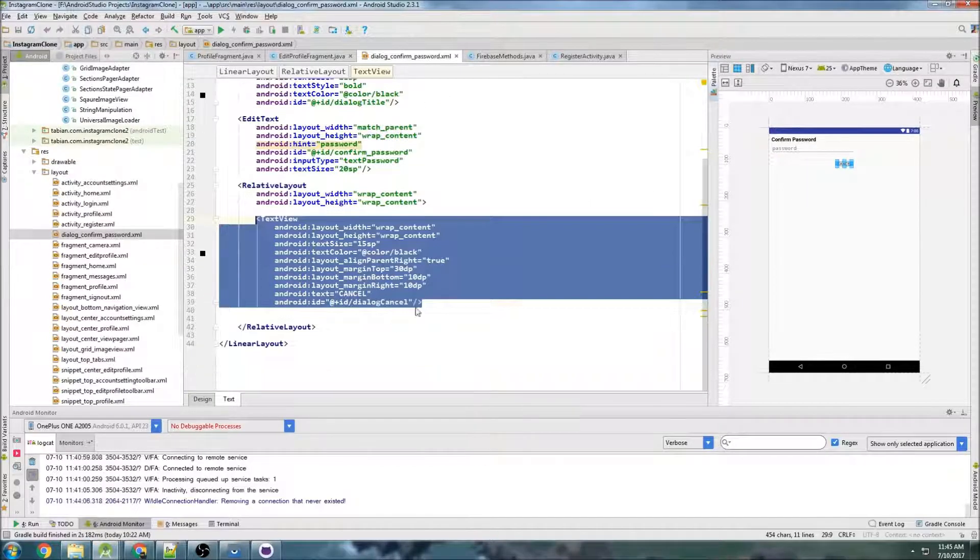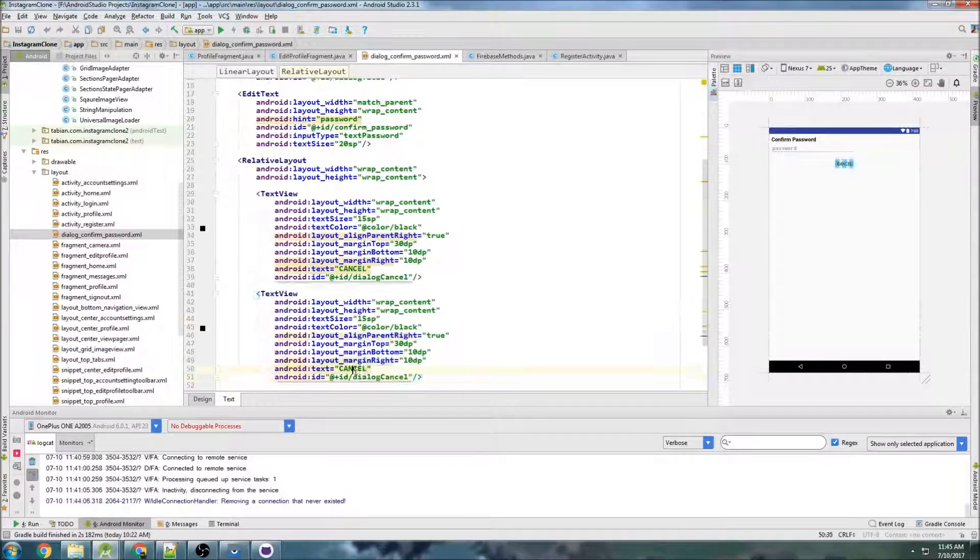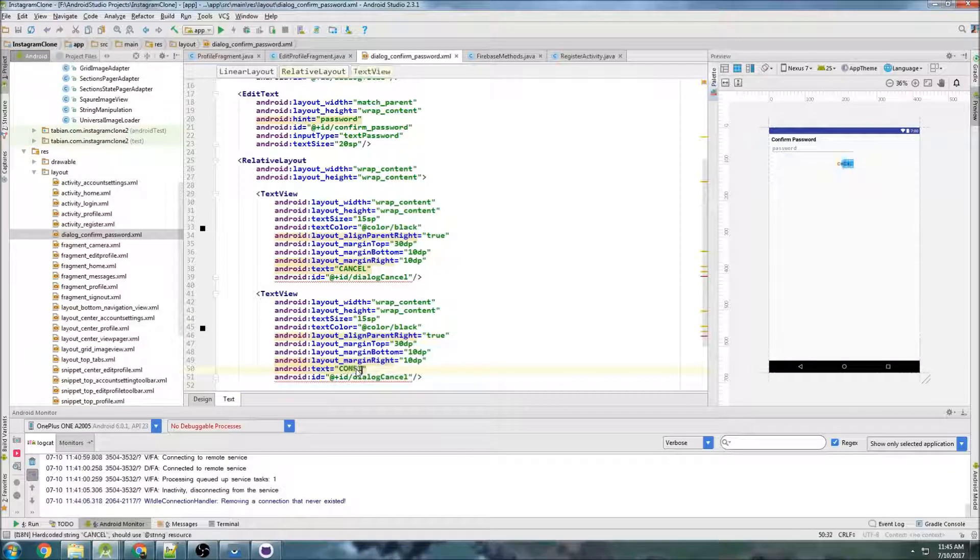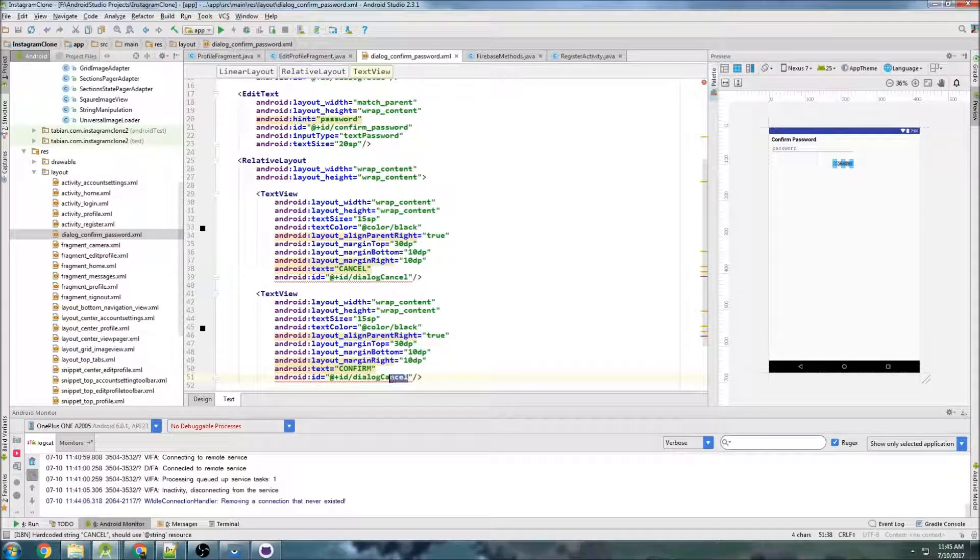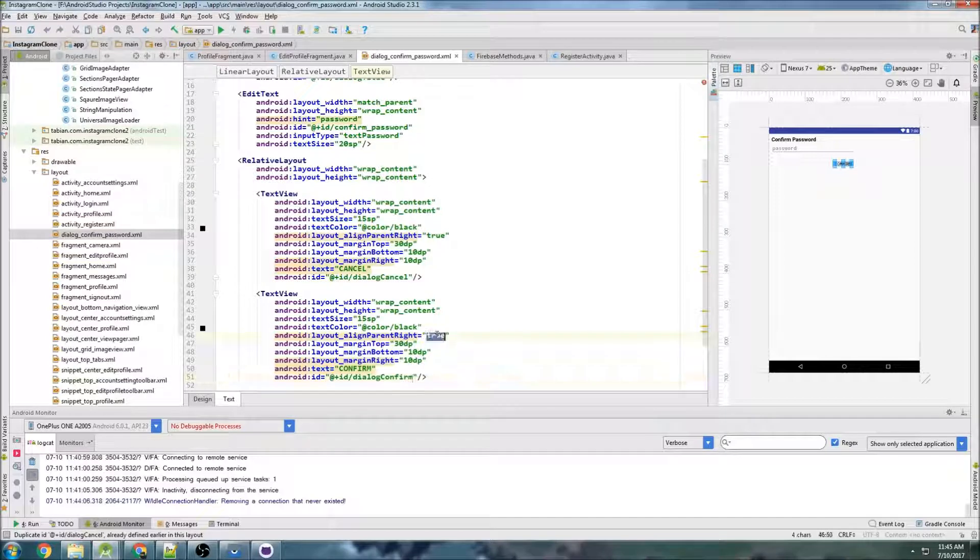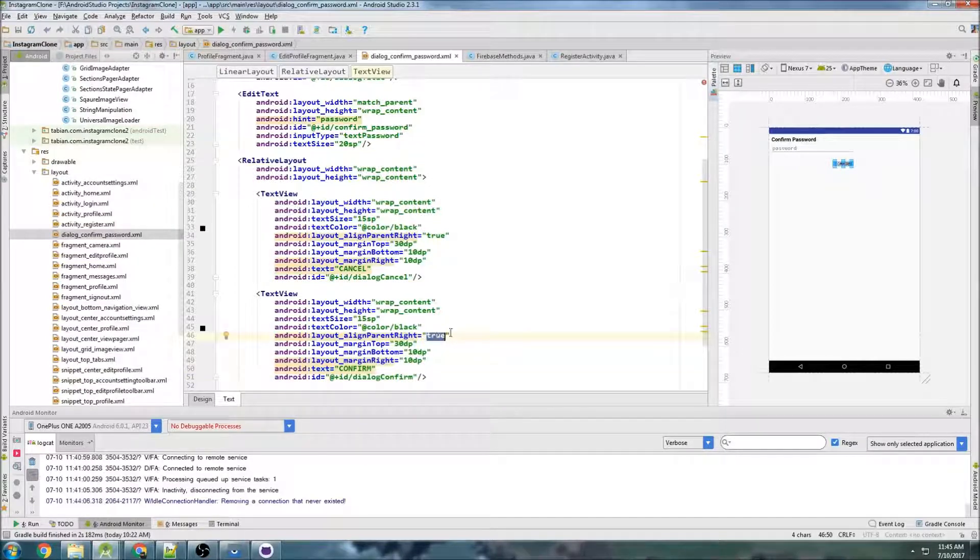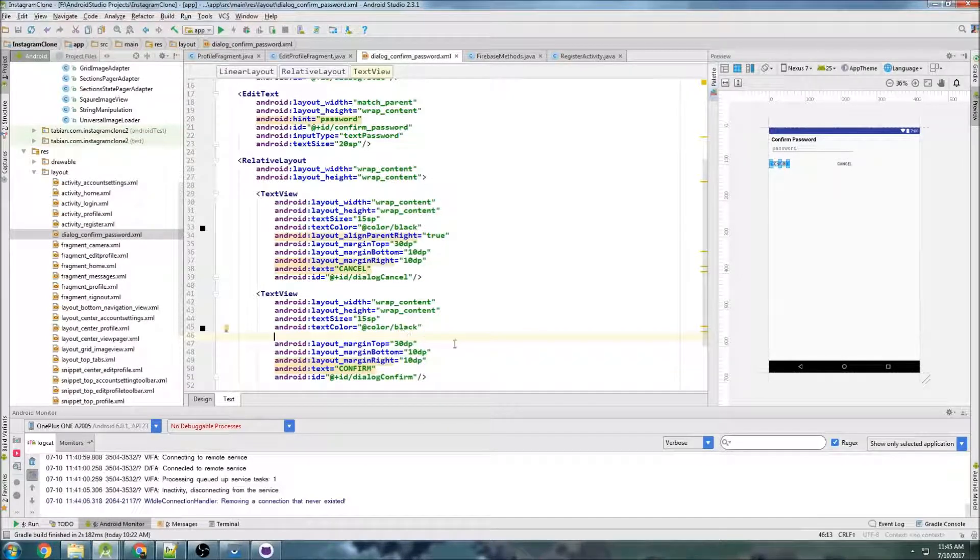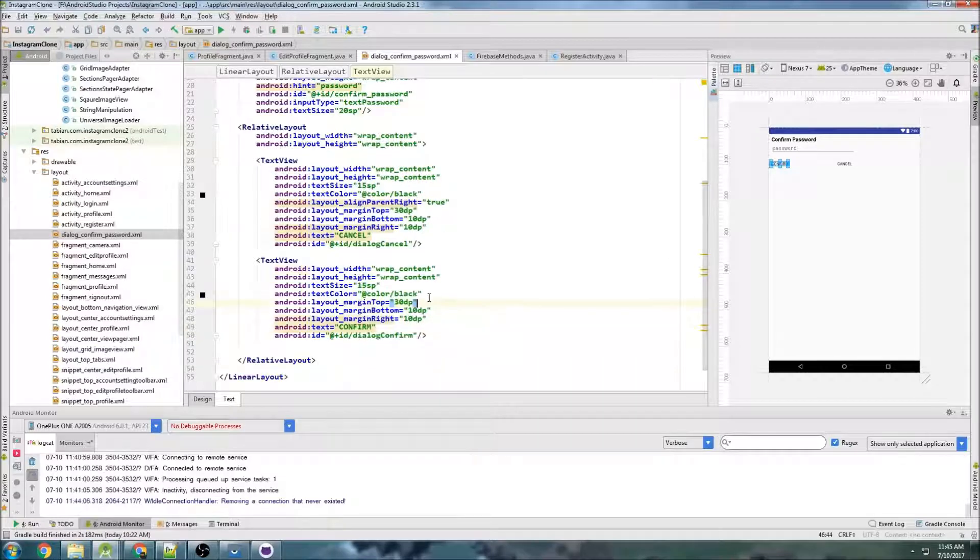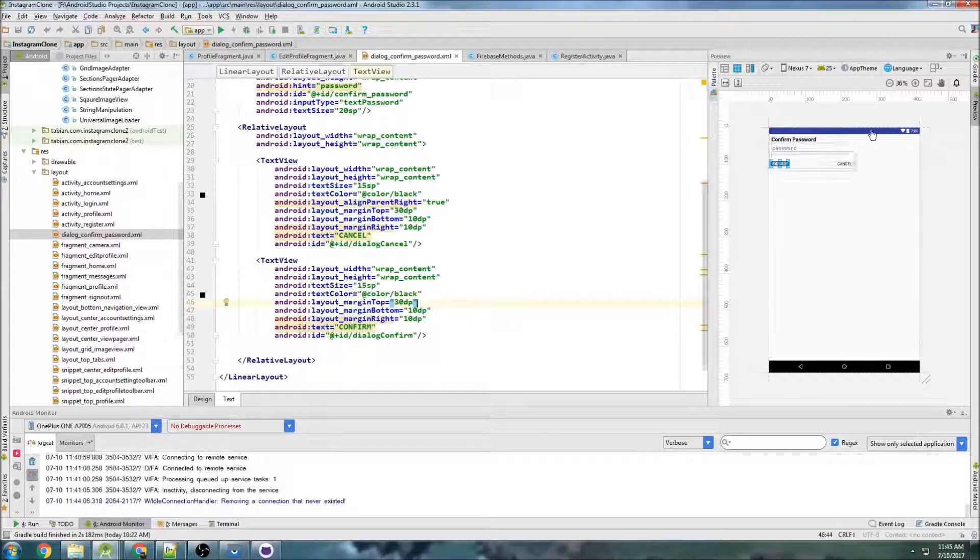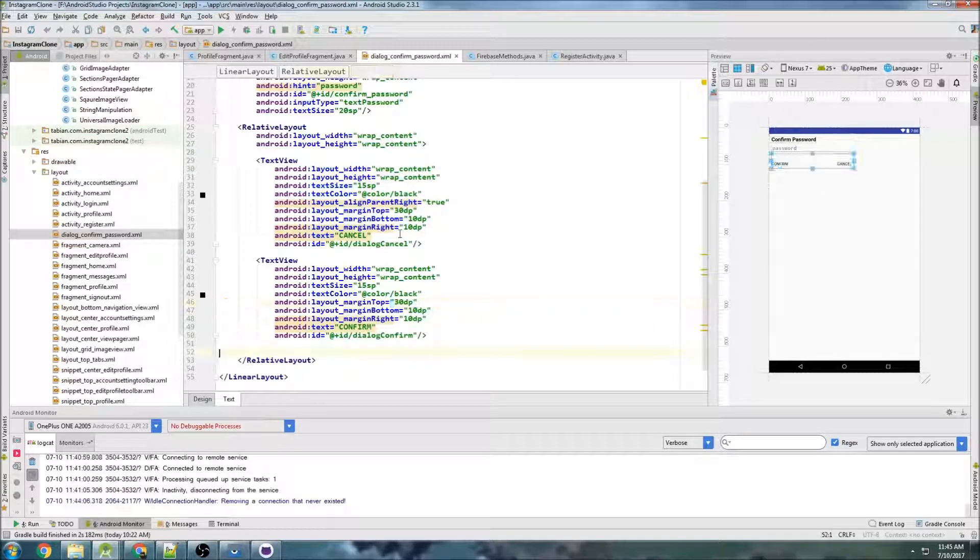Now let's copy that text view and we're going to do the same thing, but we're going to do confirm, dialog confirm, and this is not going to be aligned to parent right. So on the left side, and I believe everything else should be pretty much the same. Okay, so that's what our little dialog is going to look like.